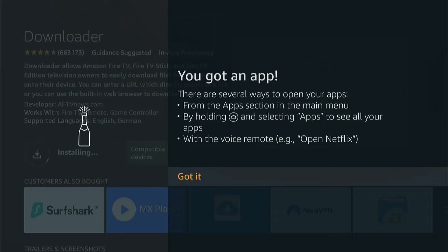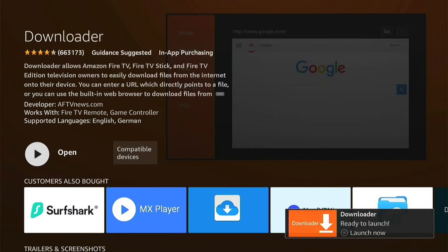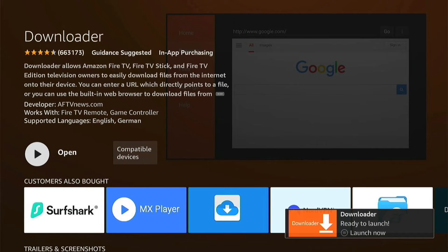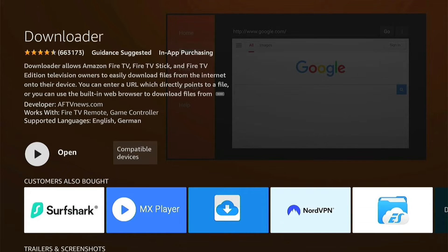If it's the first time you ever download an app, this will pop up. You can read it, and once you've read it you can press Got it. By the time you've read it, Downloader should have downloaded. You can launch it by pressing the three little lines on your remote. However, don't launch it just yet — let's press the home button to go back to the home page, as there are a few settings we need to change.